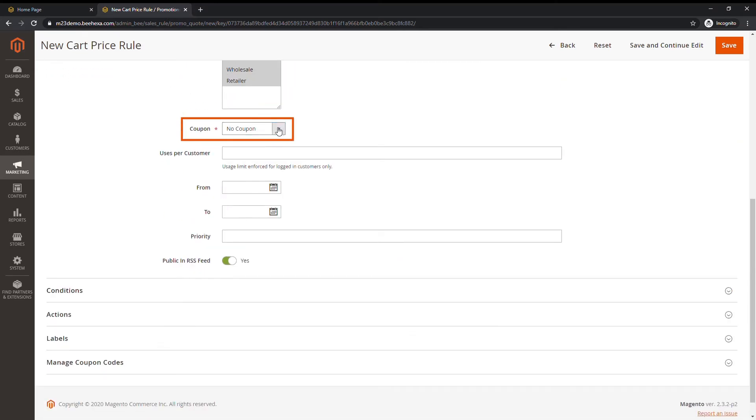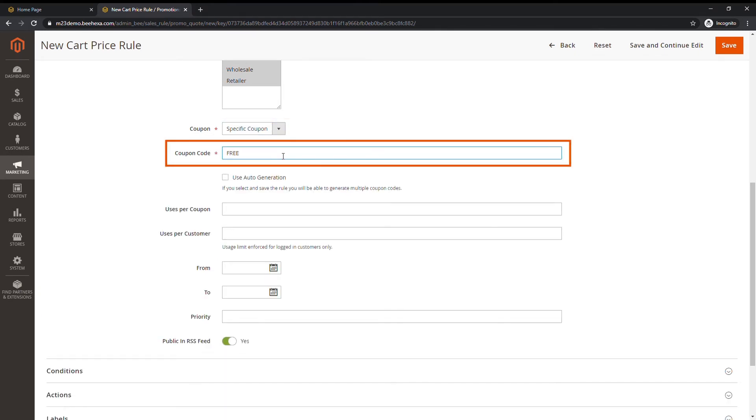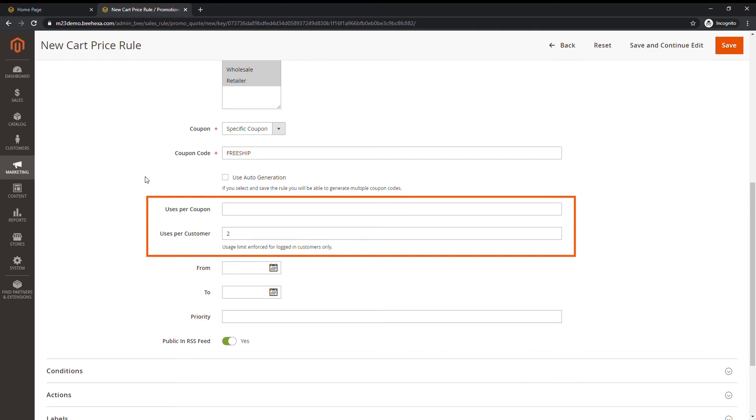Set coupon to specific coupon. Enter a coupon code to be used with the promotion. To limit the number of times the coupon can be used, fill use per coupon and use per customer.